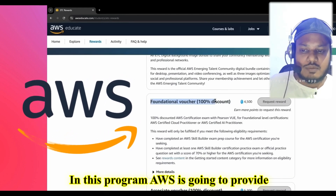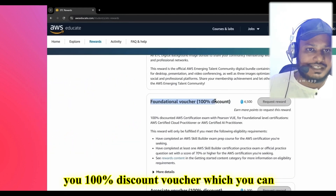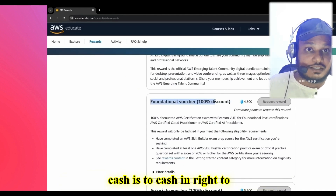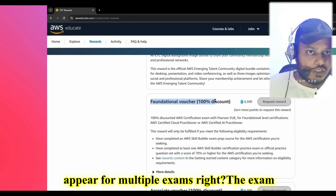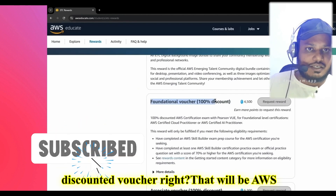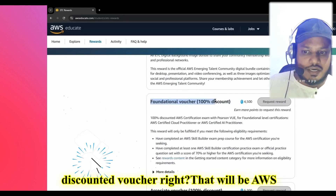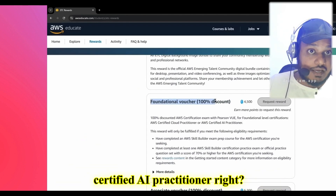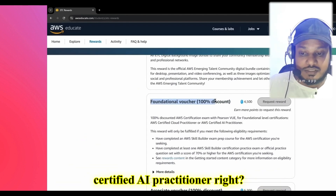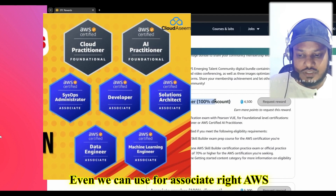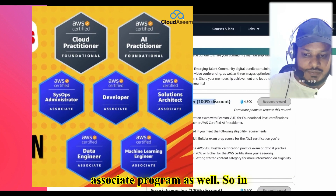In this program, AWS is going to provide you a 100% discount voucher which you can cash in to appear for multiple exams. The exams covered with this discounted voucher include AWS Certified Cloud Practitioner, AWS Certified AI Practitioner, and even the AWS Associate program as well.